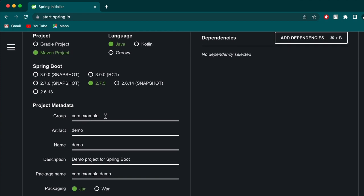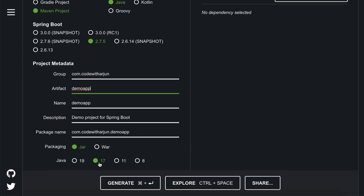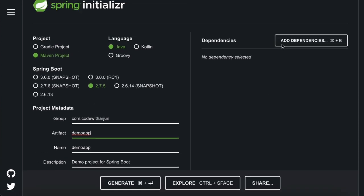Keep the group name as your wish - I will keep 'code with Arjun'. Rename the artifact ID as 'demo app' and choose the Java version you have, so in my case it's 17.